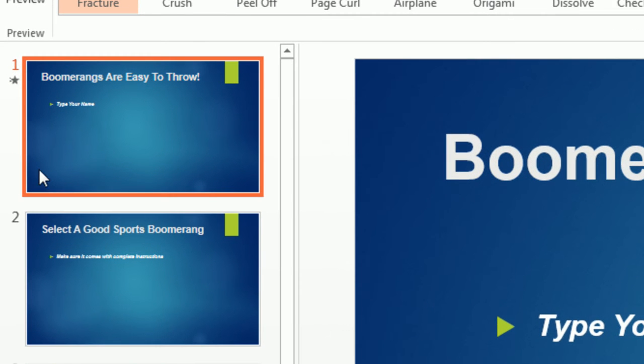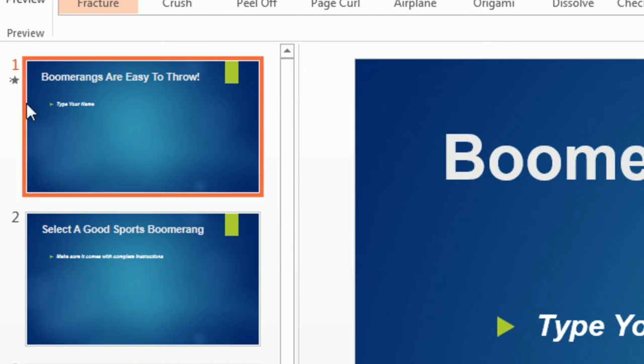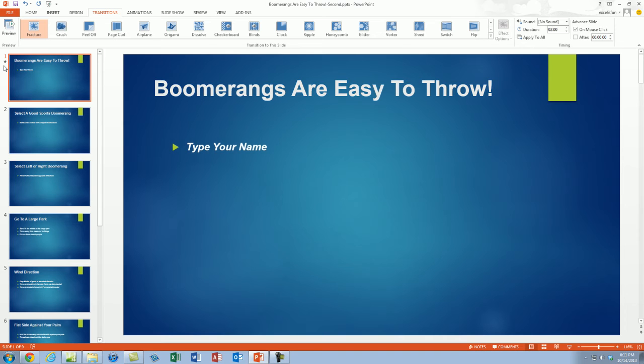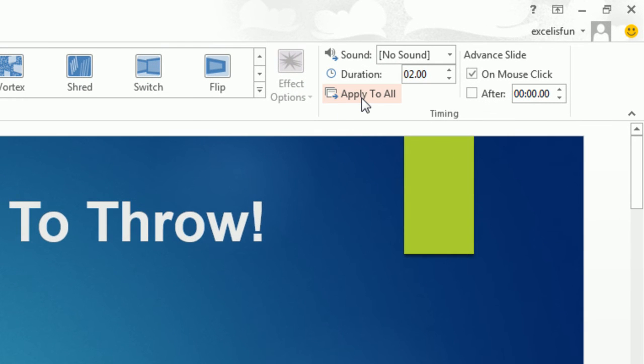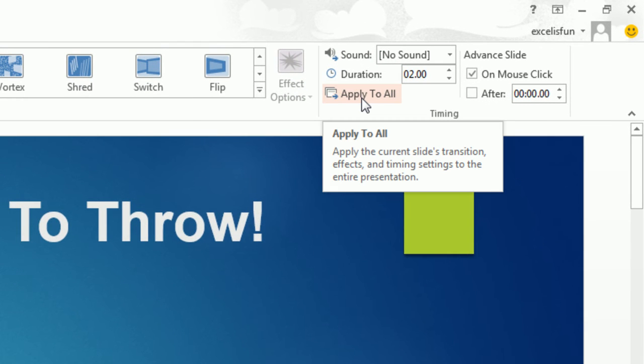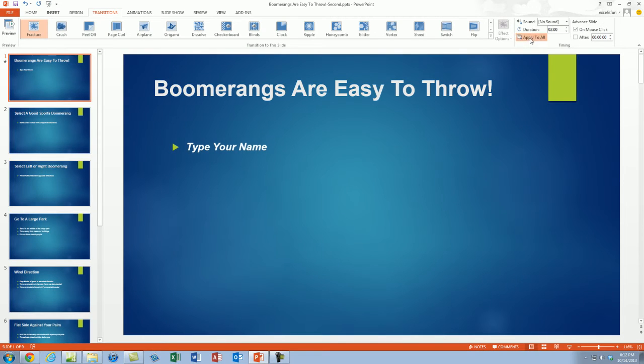Slide number one is selected and right there is a star. That means it has either animation or transitions. But none of the other slides have that star. So you've got to remember to click Apply to All in the timing group. Instantly we see we have all of our stars.